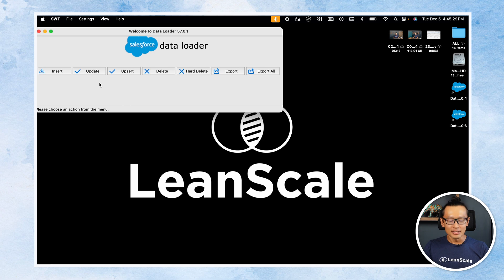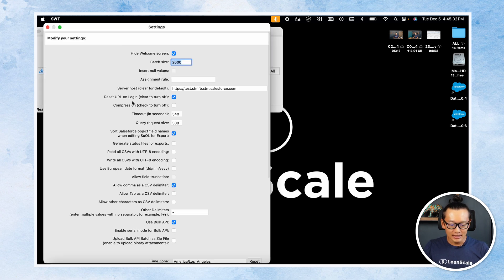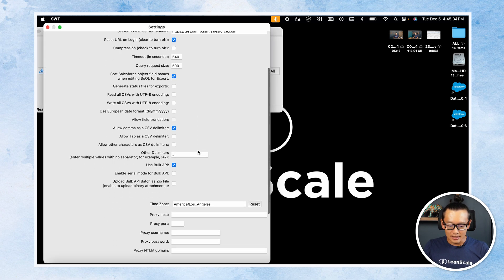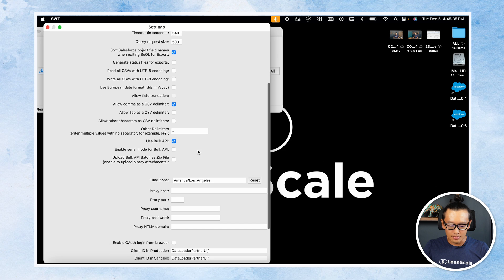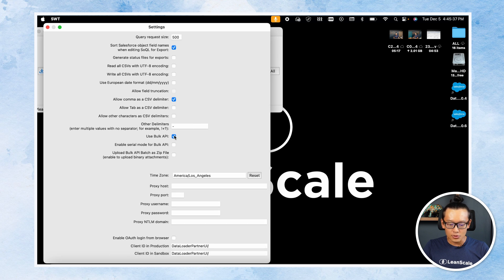Use bulk or not. If you have many records — I'd say more than 10,000 — it makes sense to use bulk operations for Data Loader. In Data Loader, go to Settings, then scroll down and choose 'Use Bulk API'.